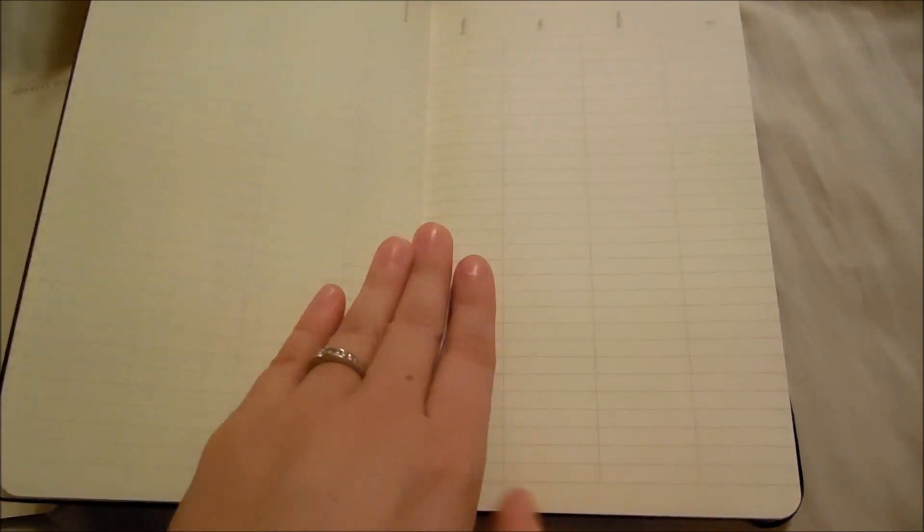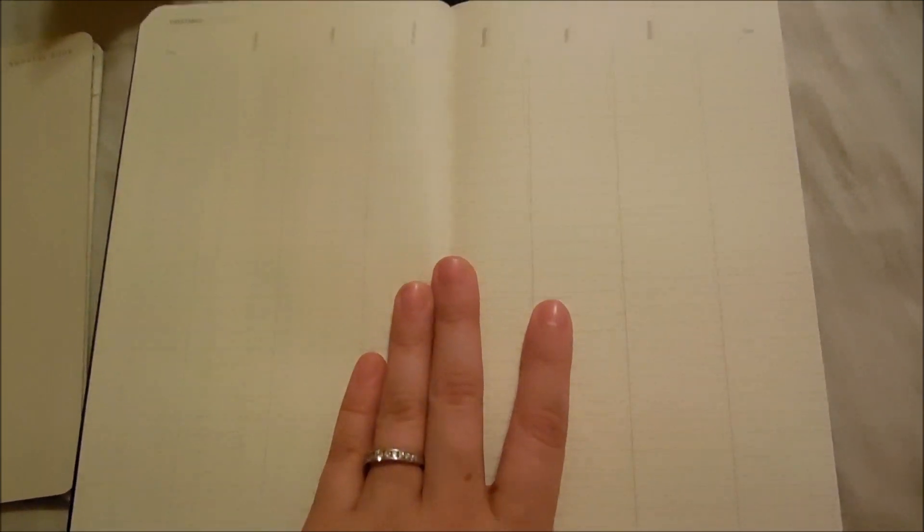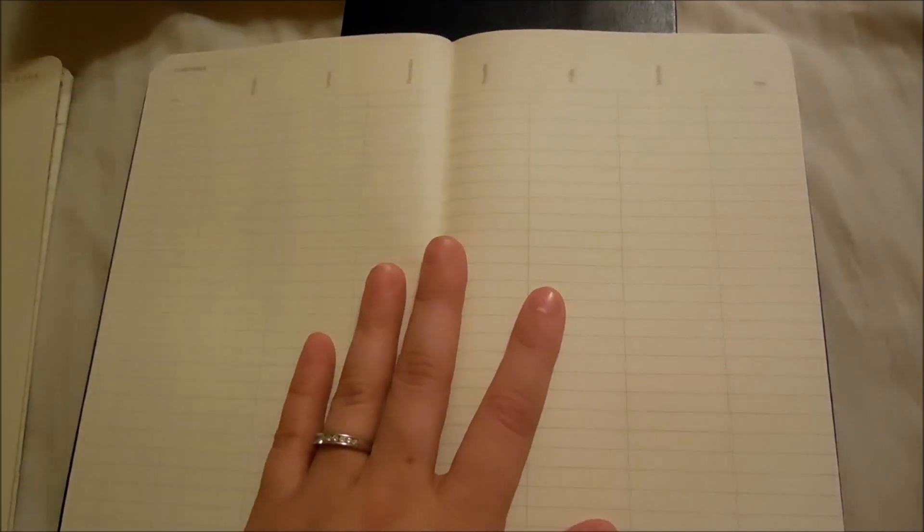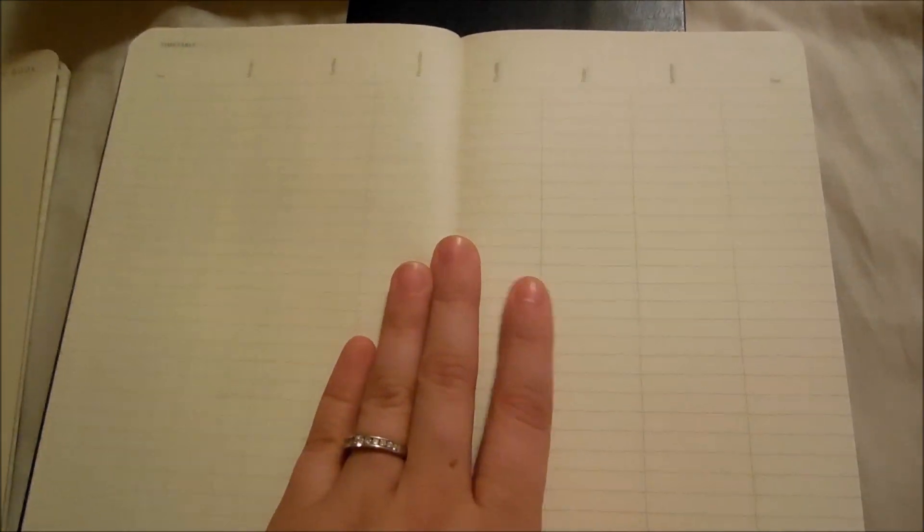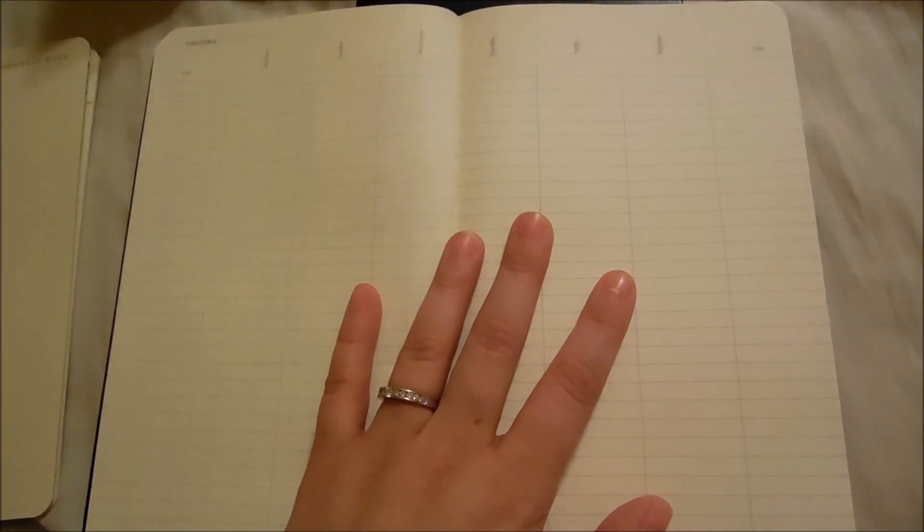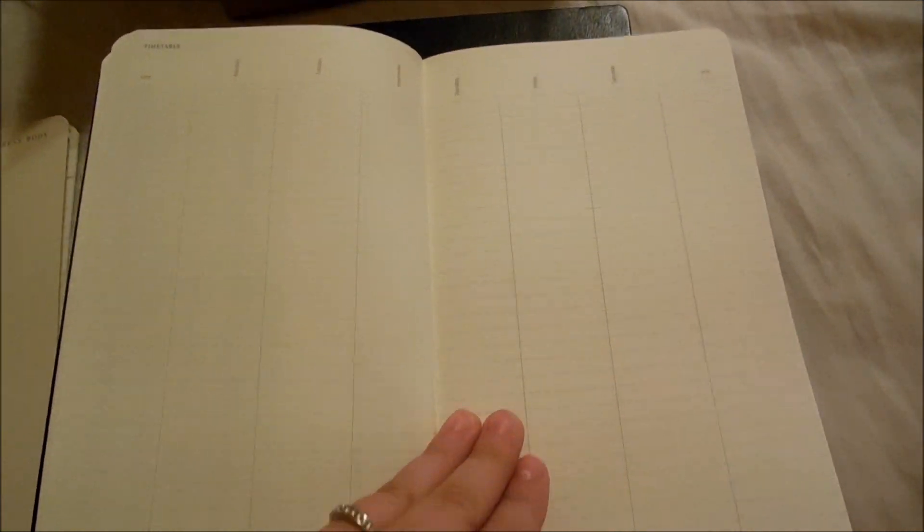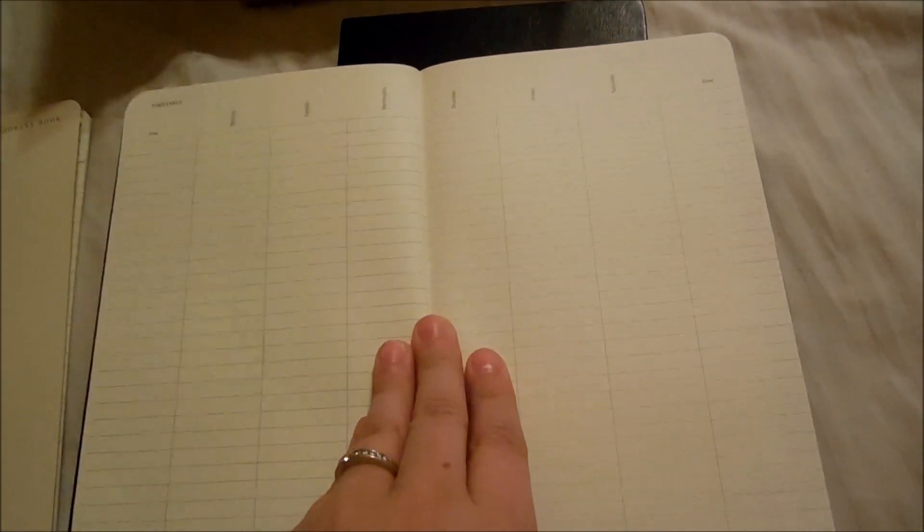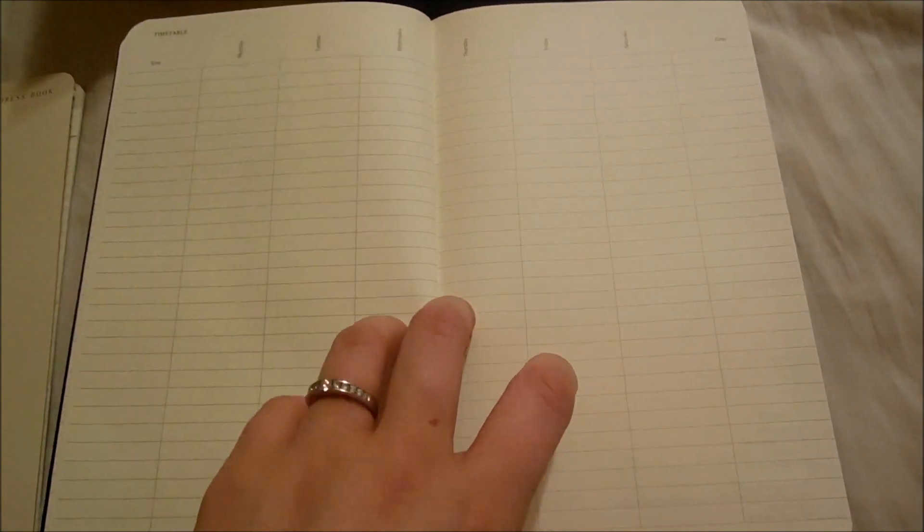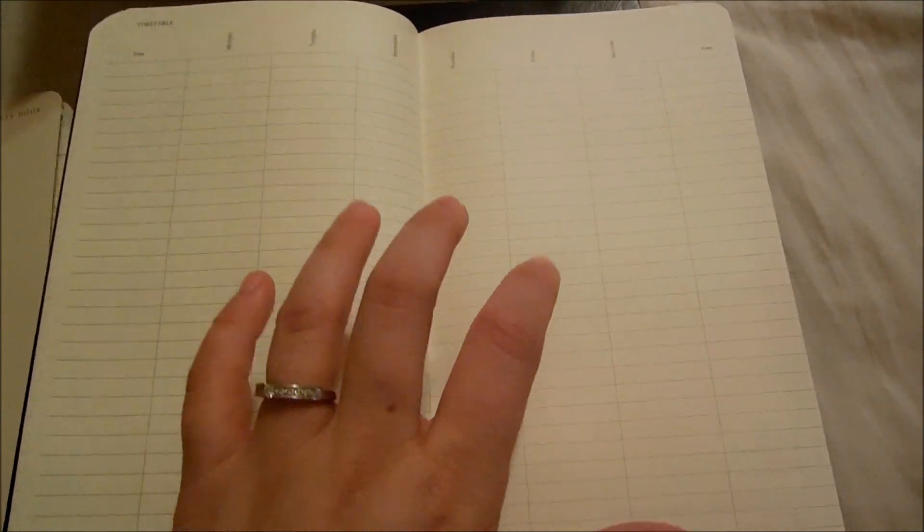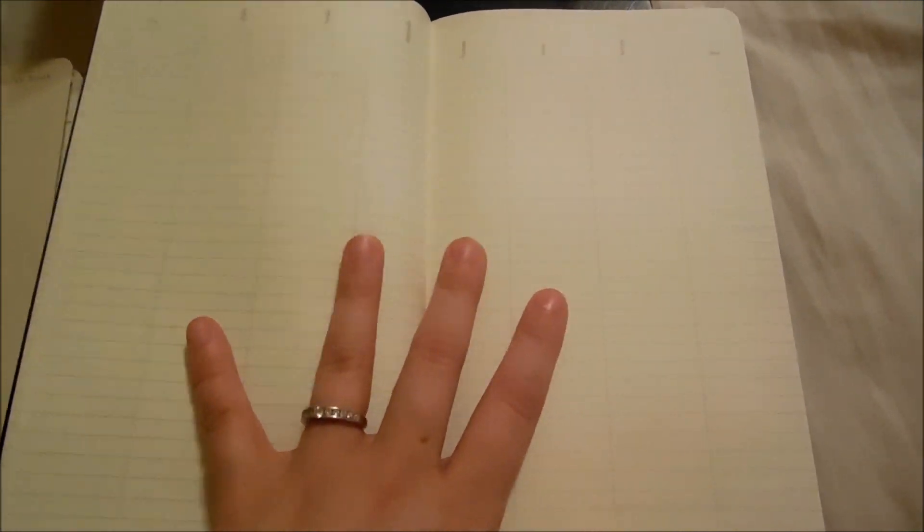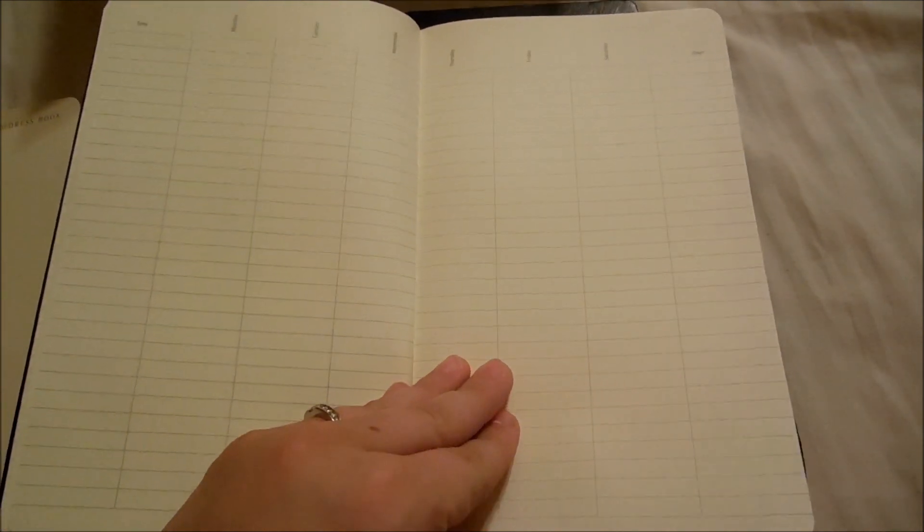After that is an interesting page that I don't really know how to utilize. It's a timetable. It says 'time' and then has the days of the week. It's just like a giant grid. I guess this would be good to chunk out my week as far as school goes. And it gives you two of these. If you guys have suggestions for how I can utilize this, please let me know. I'm always looking for feedback.